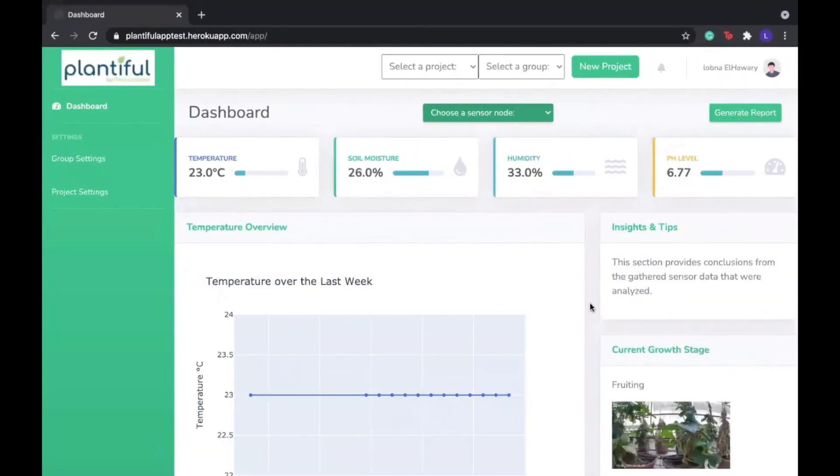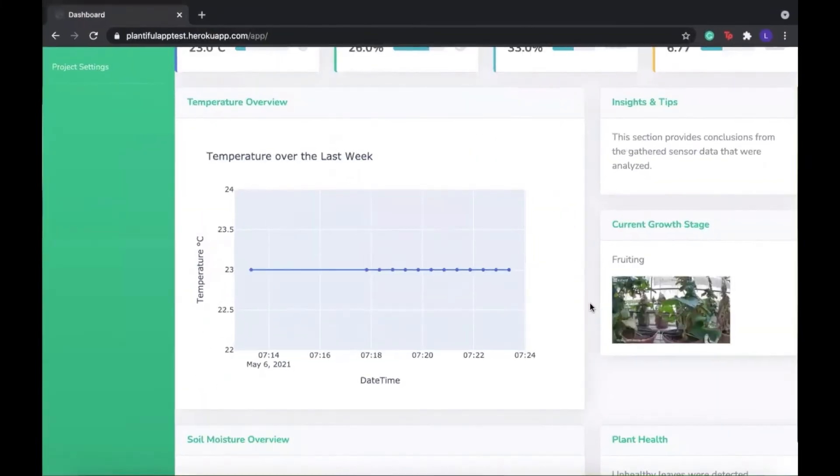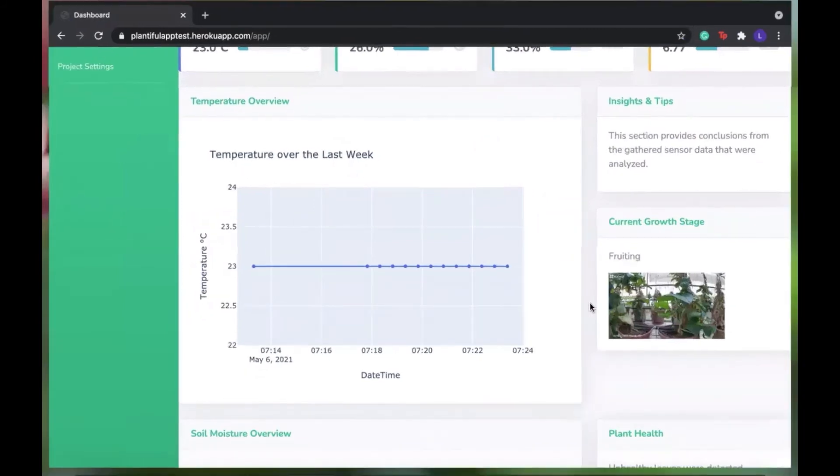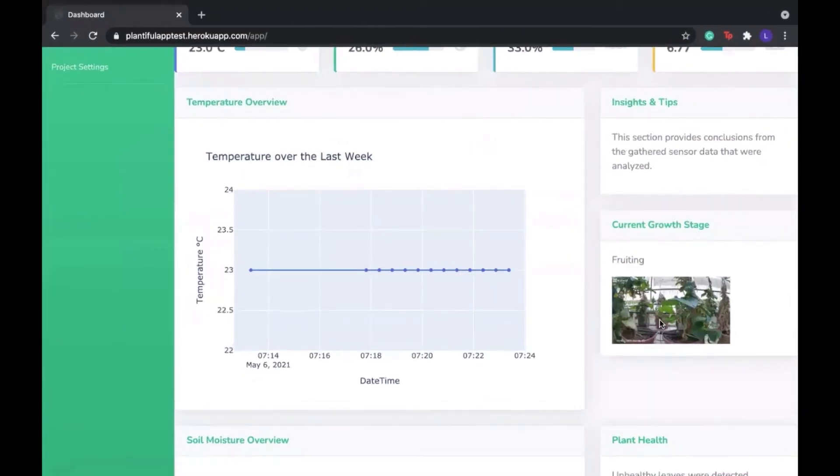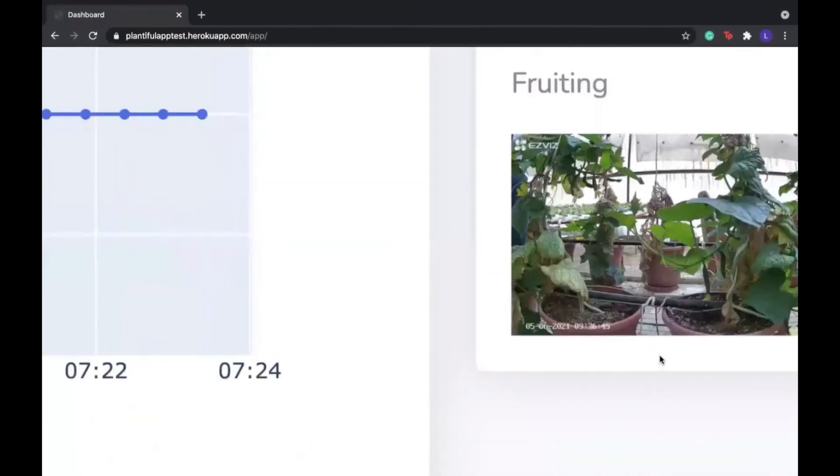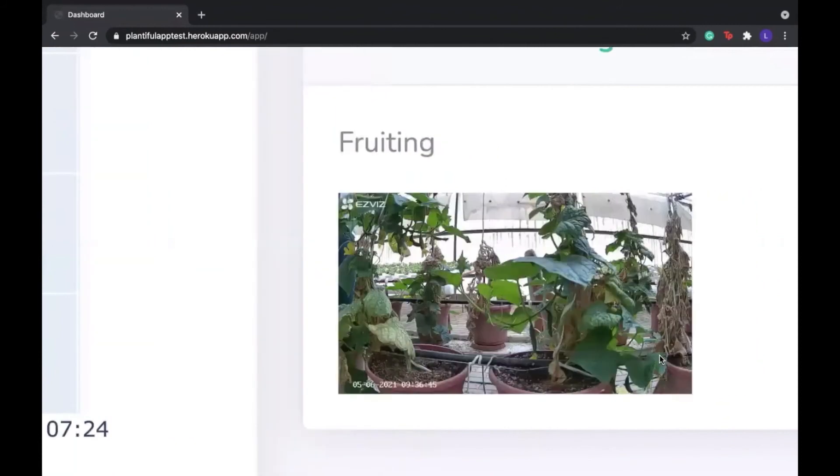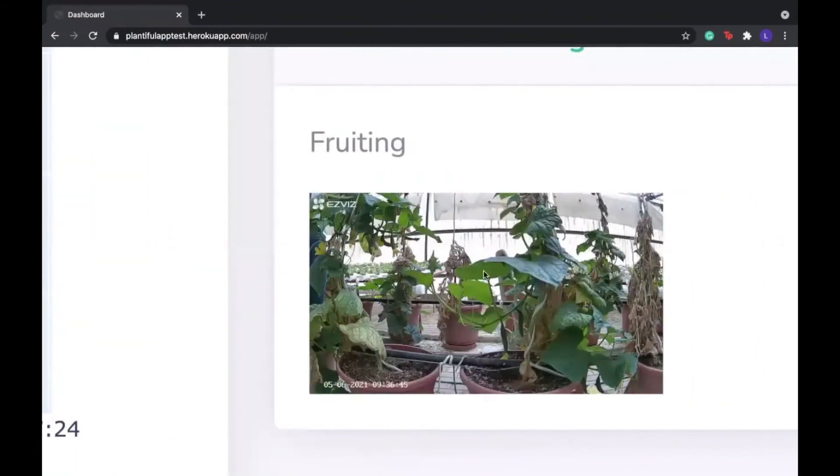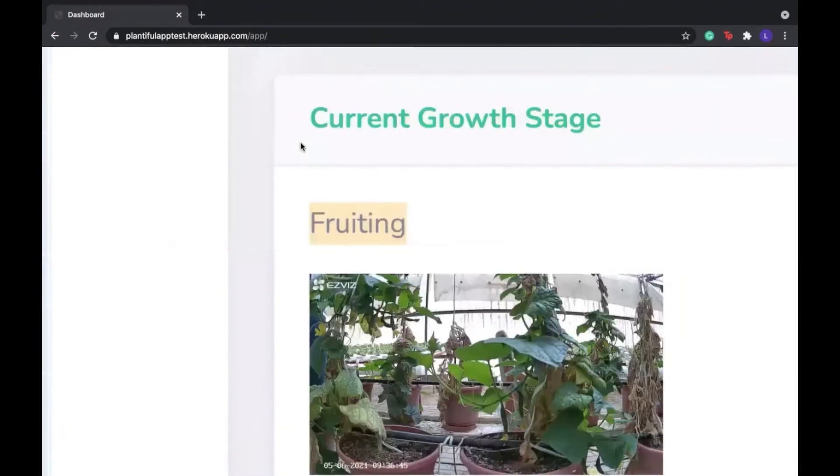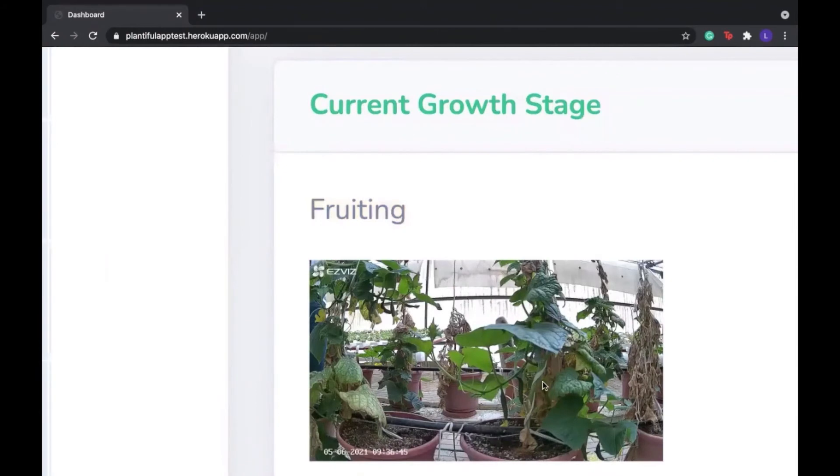Now since group 1 had a camera ID associated with it, we can see the latest image that the camera took for this group. Our algorithm's output was that the growth stage of these plants are fruiting, and this is indeed correct.